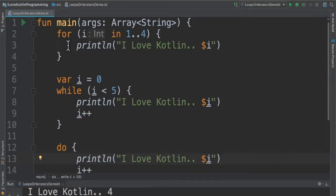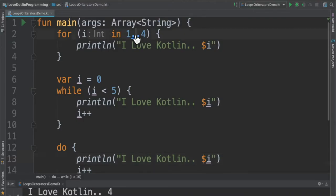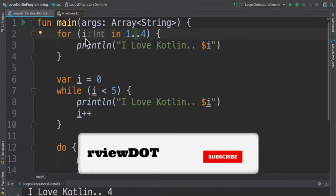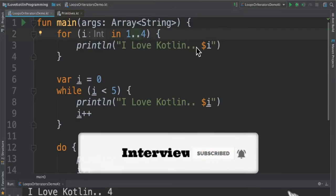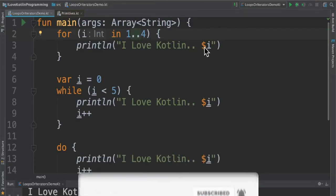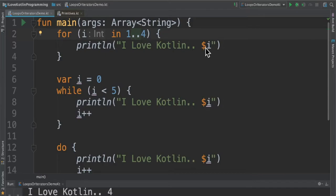First one is for loop. For example, for I in, this is a range, it's a range function, the 1 to 4. I will get the value between 1 and 4 and we are printing this I value in the console.